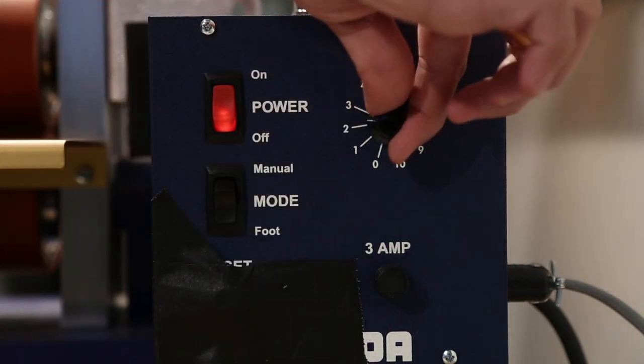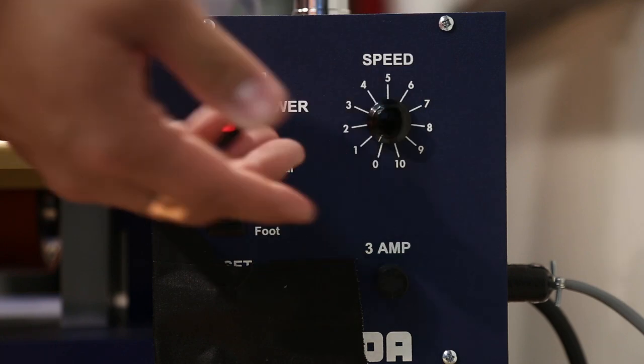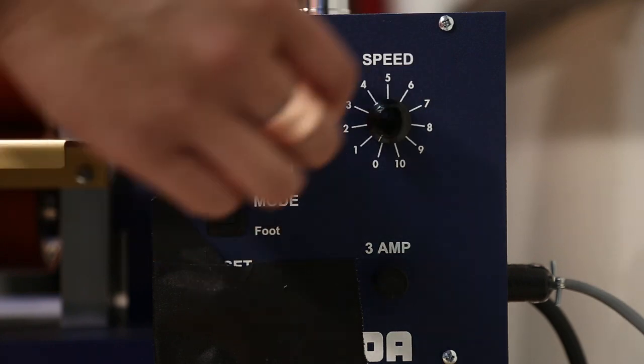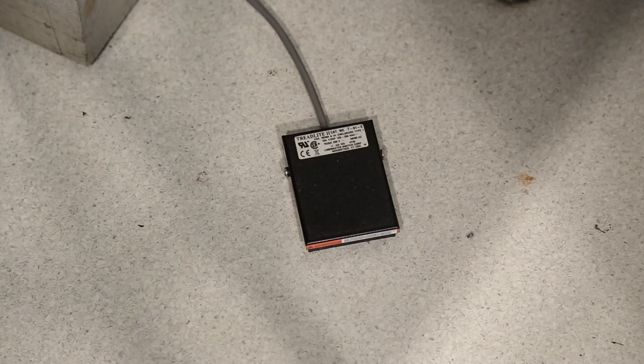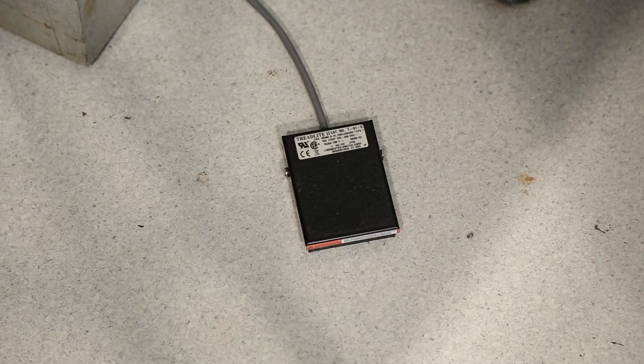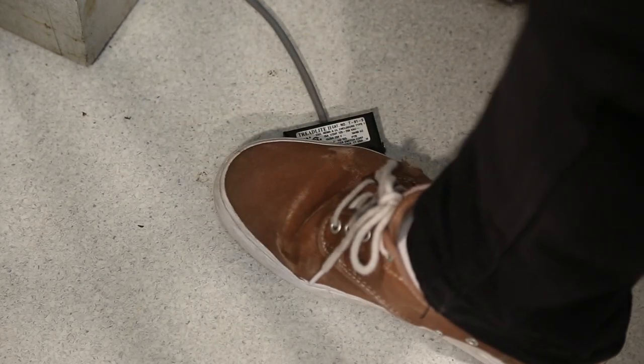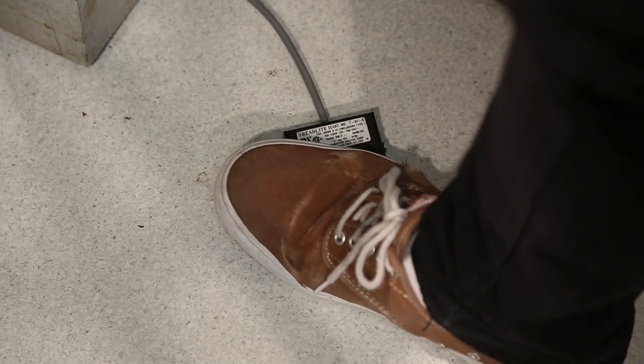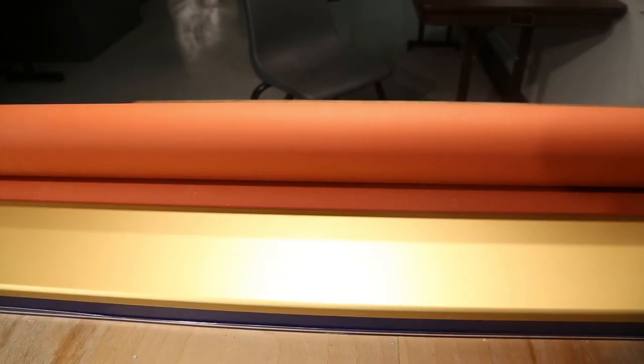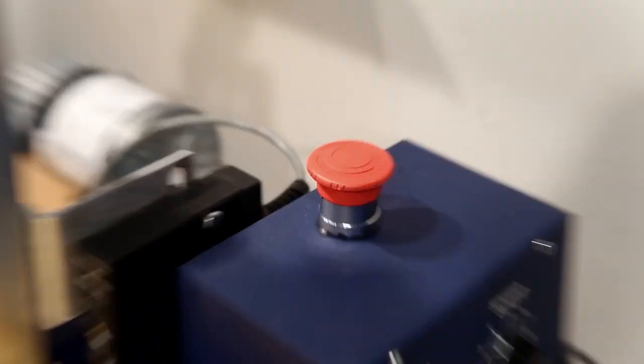You can slow it down if you prefer, but any faster will be hard to control. Press the foot switch to activate the rollers. In case you need to stop the laminator immediately, the emergency kill switch is right on top.